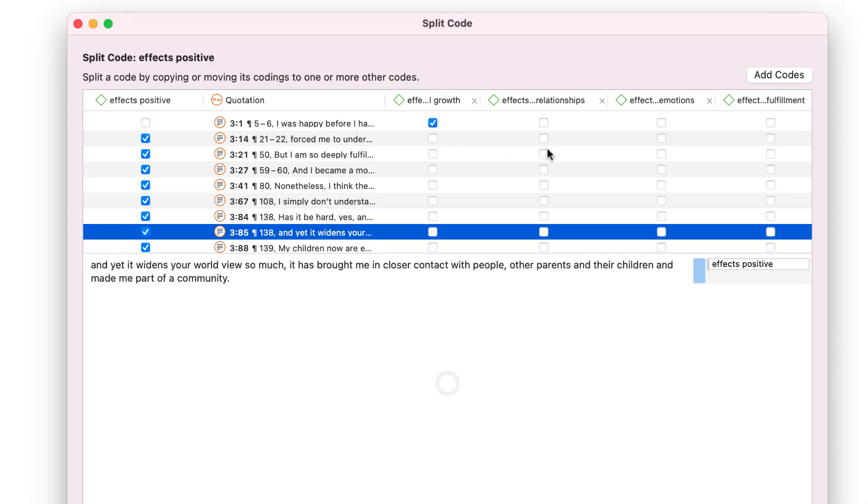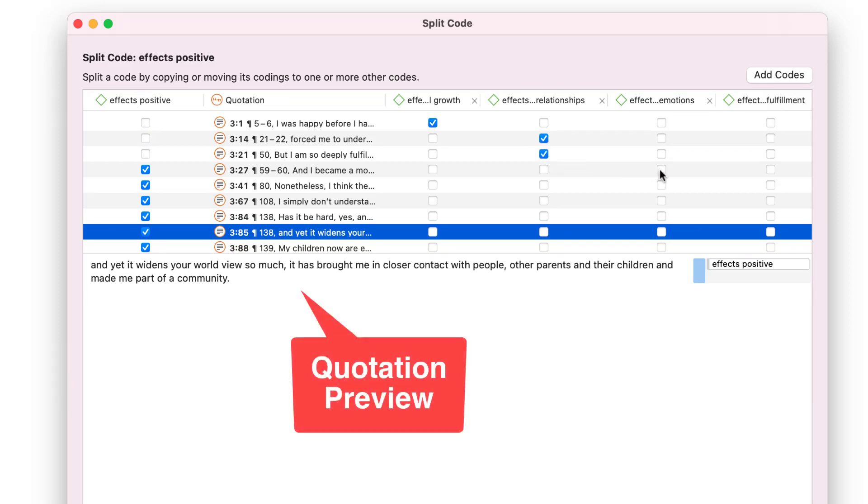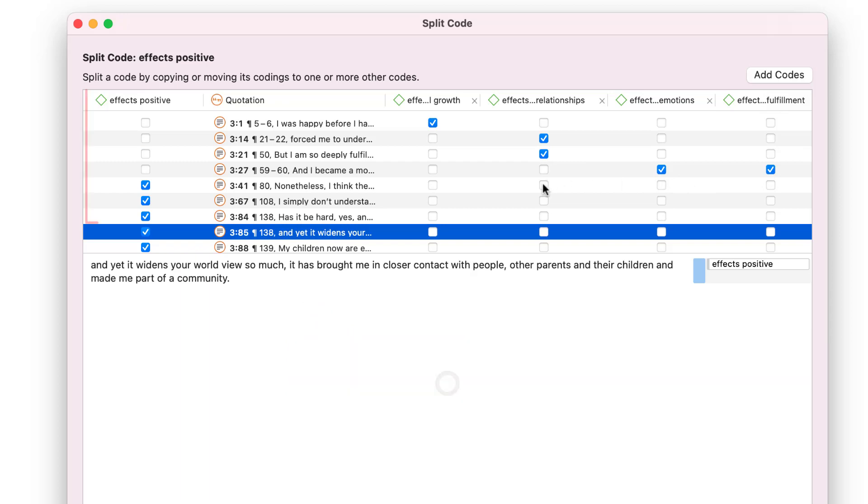Now you can assign each quotation to one or multiple subcodes. When selecting a quotation, you see a preview in the lower part of the window. Note that the quotation is automatically unlinked from the code that you split.